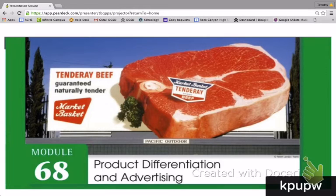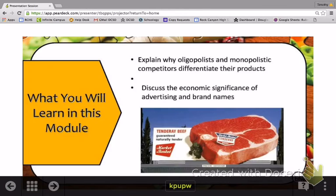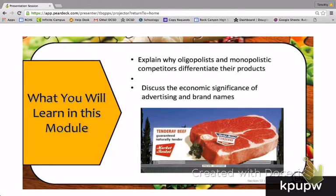In this module, we will look at how these kinds of firms — oligopolies and even more so monopolistically competitive firms — differentiate their products in order to increase price, gain market power and market share, and increase their profits. We'll begin by explaining why oligopolists and monopolistic competitors differentiate their products and discuss the economic significance of advertising and brand names, two very powerful ways in which these firms try to differentiate their products and gain consumer loyalty.